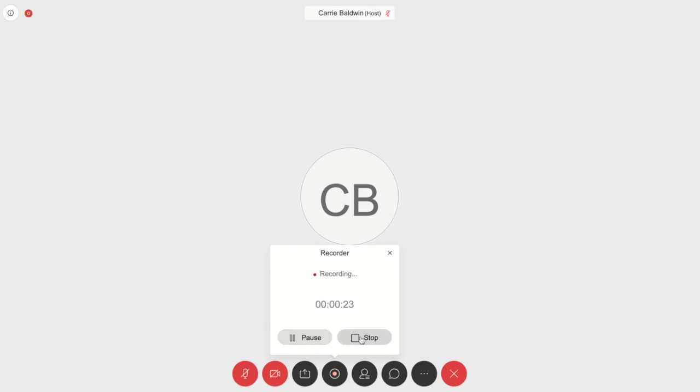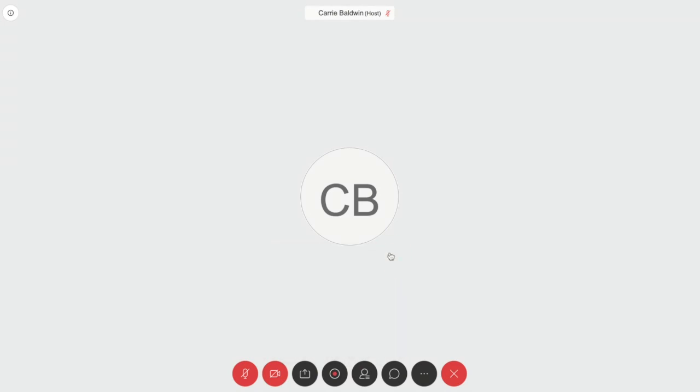Once you stop your recording and finish your meeting, your recording will show up in your WebEx dashboard.